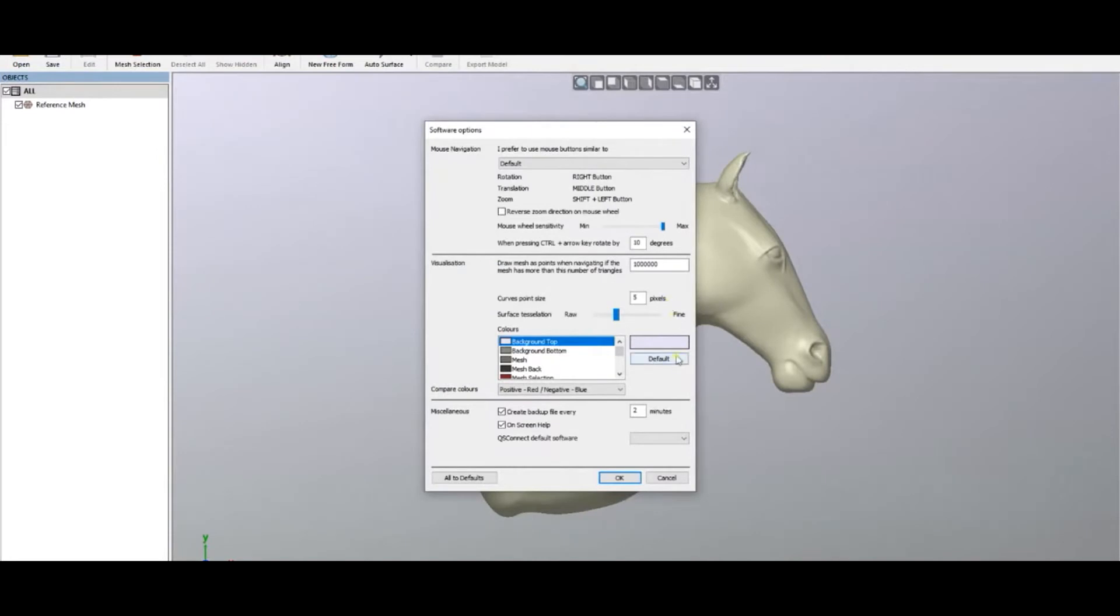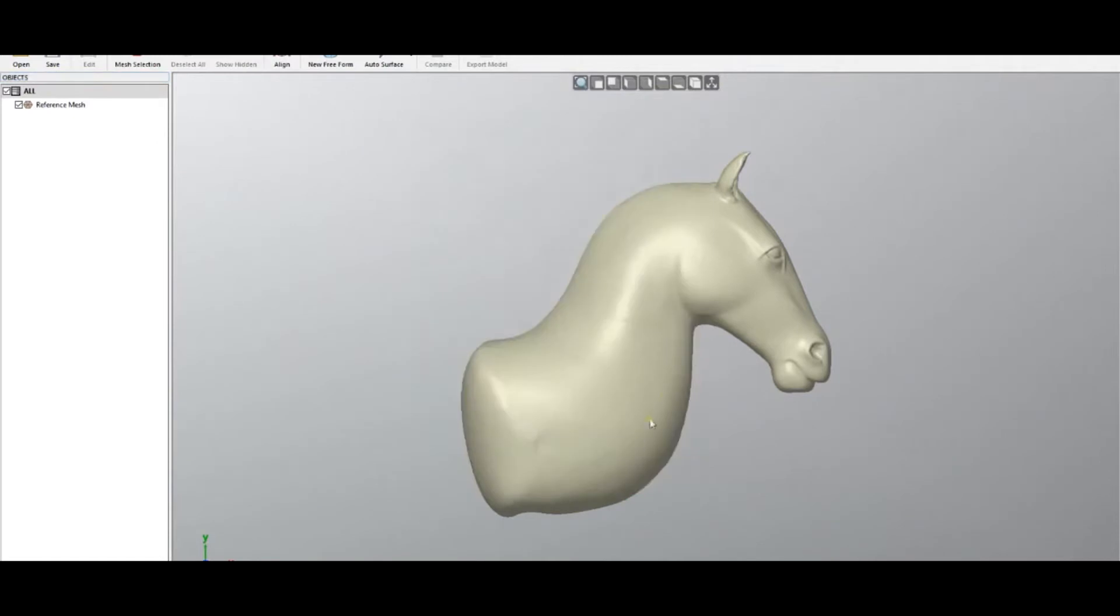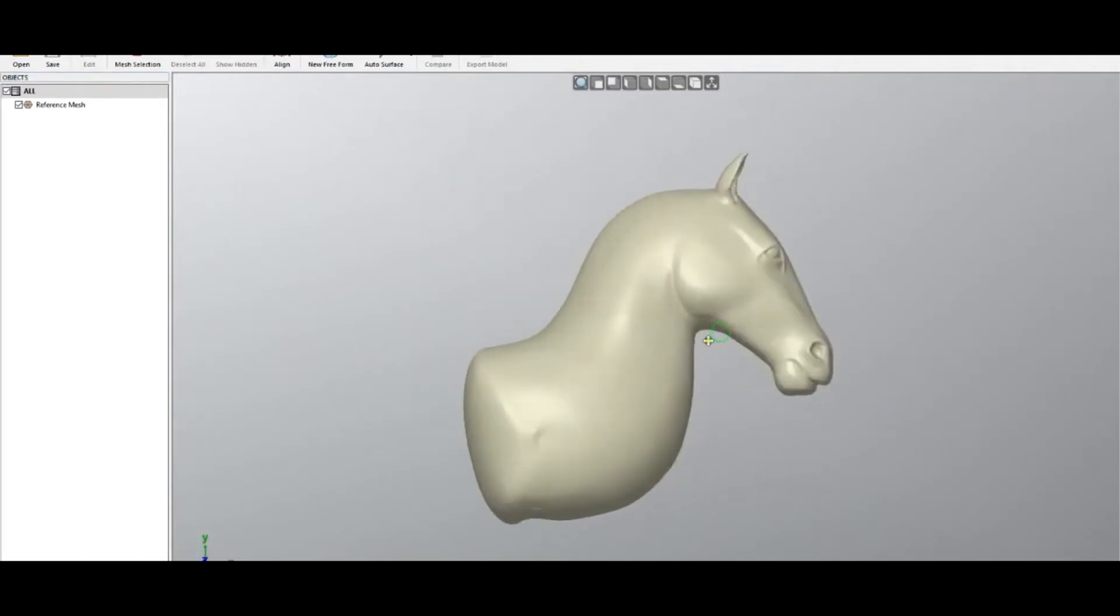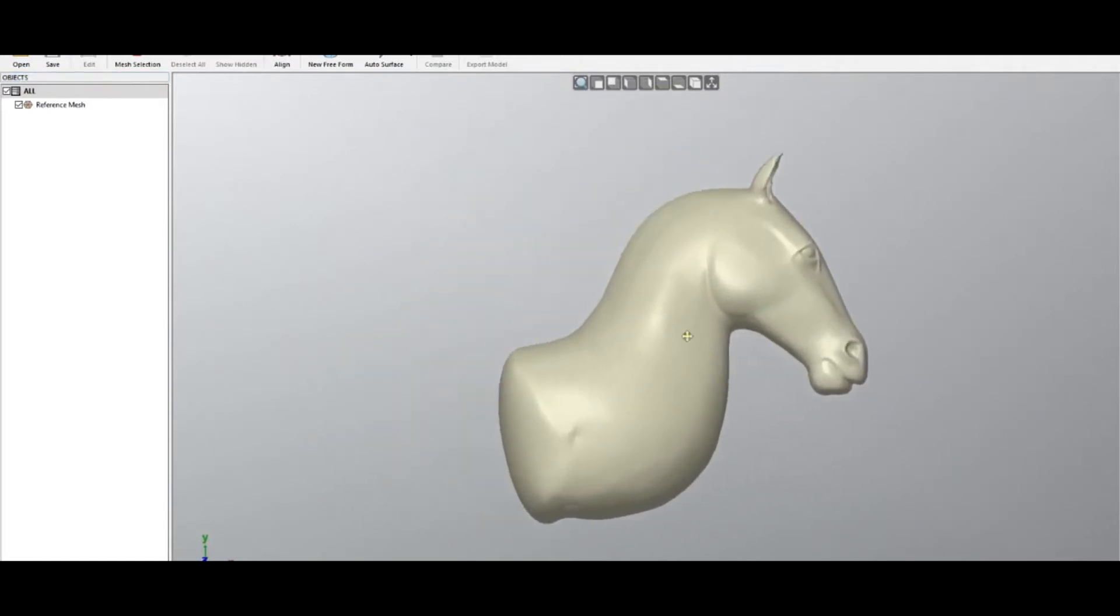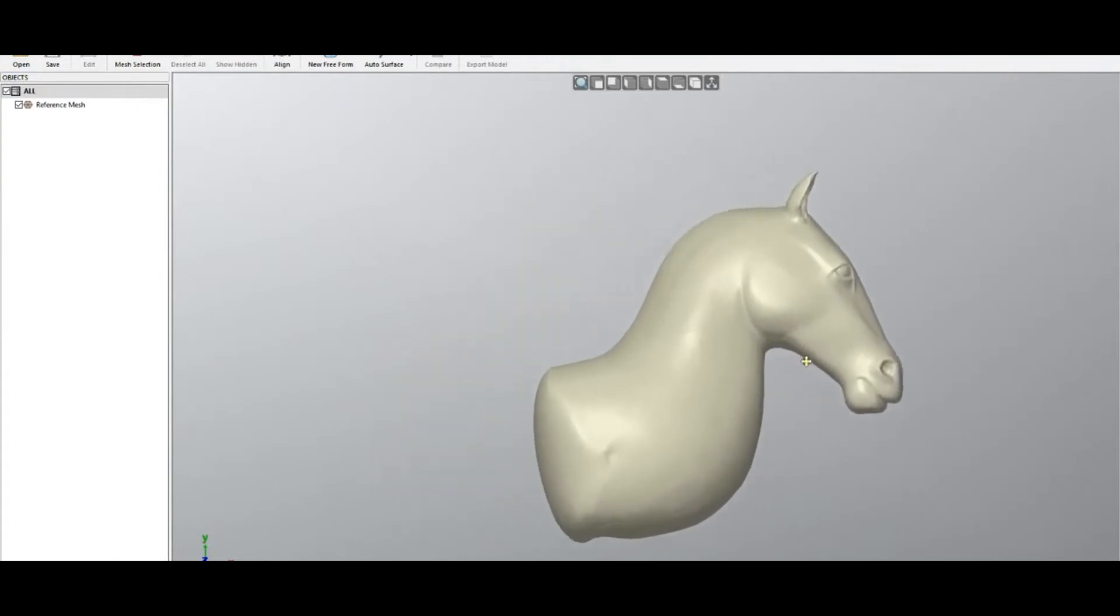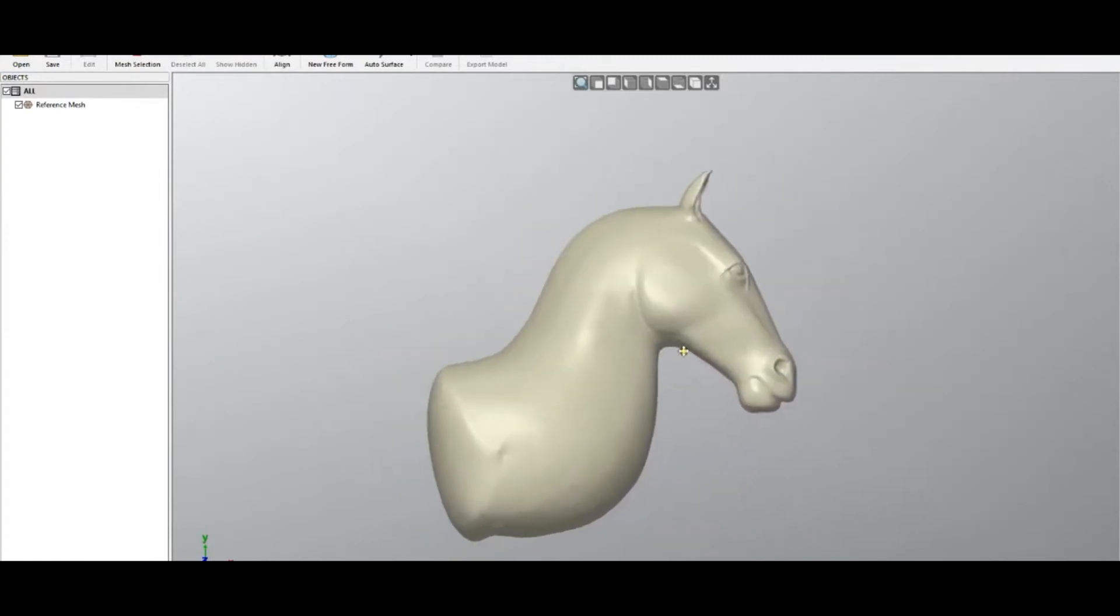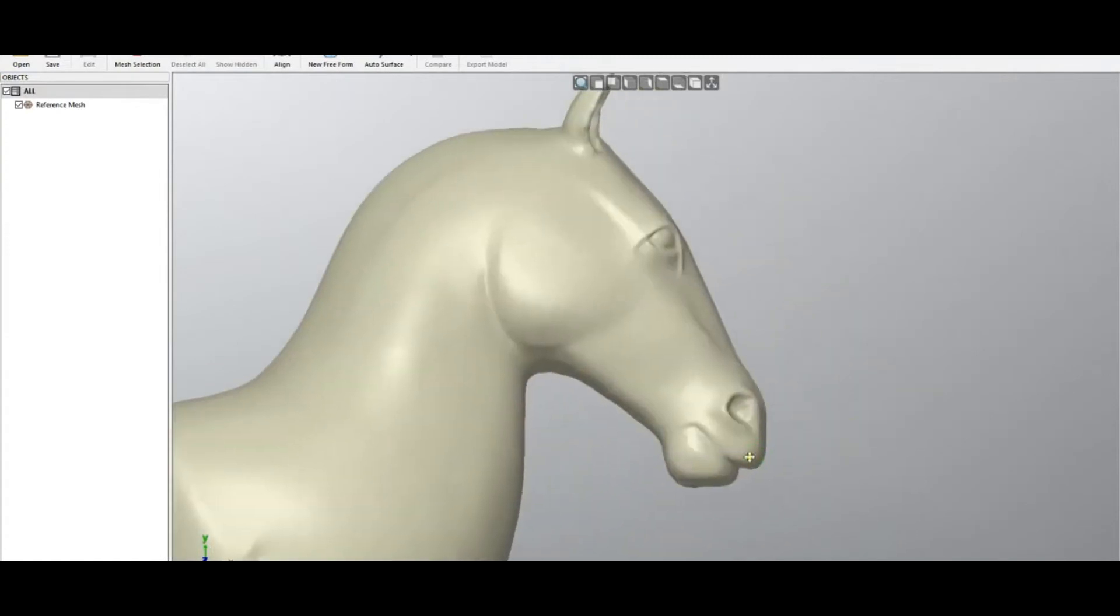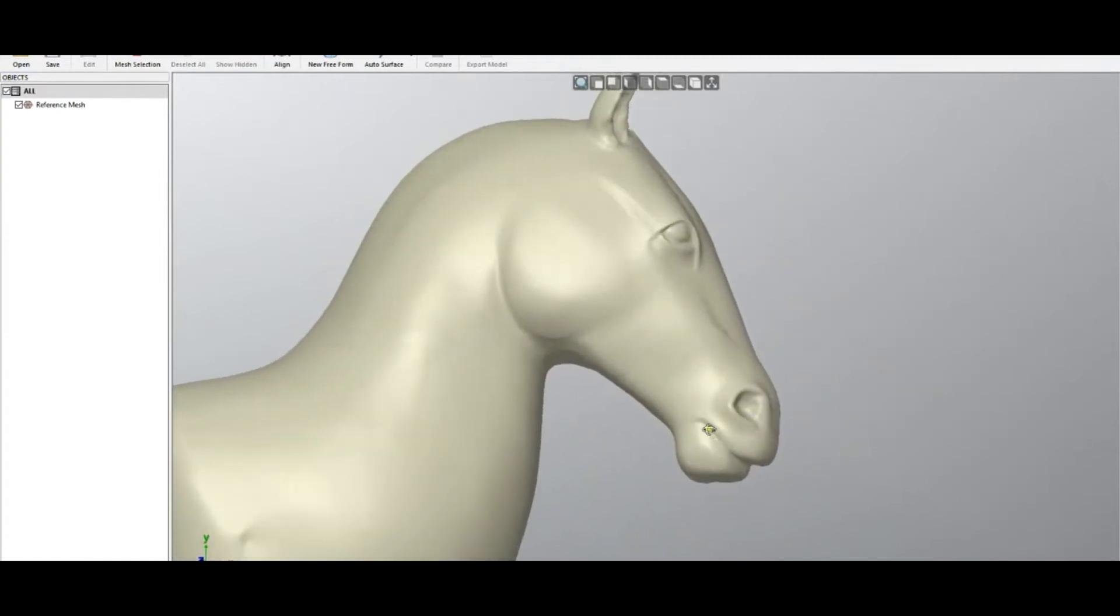I'll put this to default now. I can rotate with the right mouse button, I can move the object with the middle button, and using the mouse wheel I can zoom in and see a little bit more details.